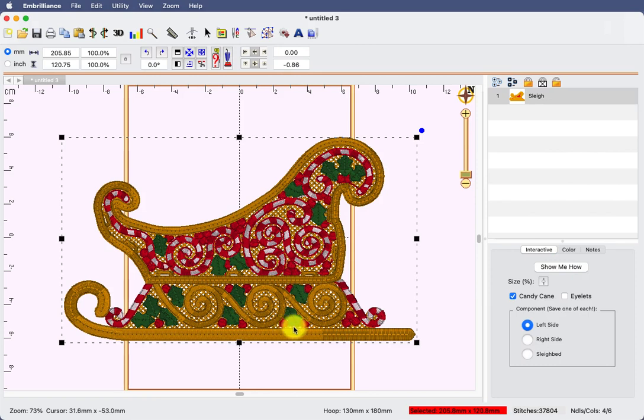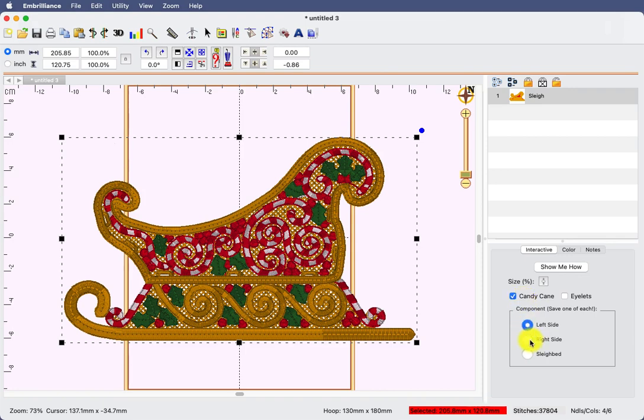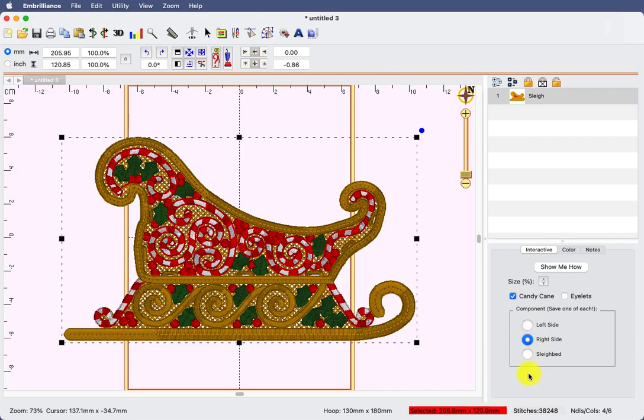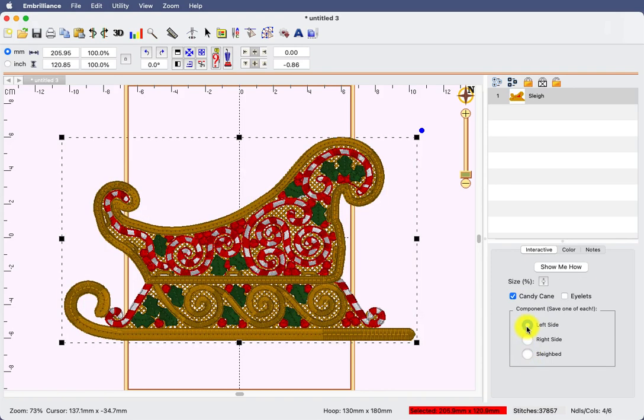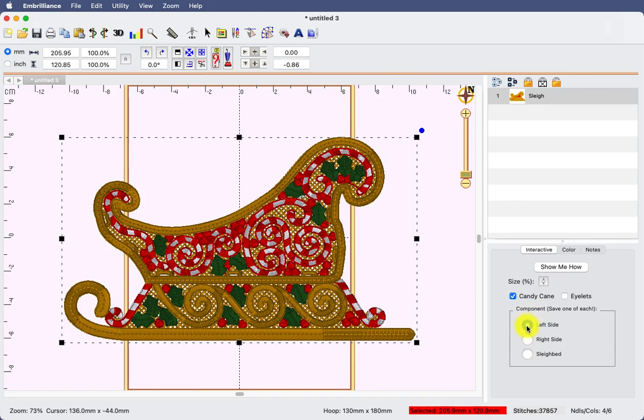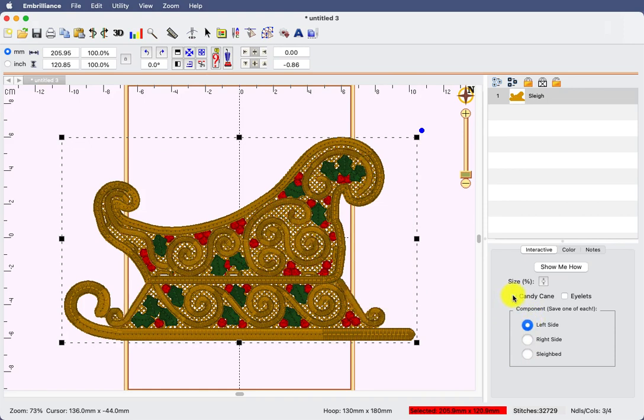Now, the couple of things that we want to choose first here in the interactive area is what sleigh we want to use, whether it's the left side, the right side, the sleigh bed. We're just making an ornament, so we're going to just choose the left side. The other choice we want is if we want to have the candy canes to be two colors, the swirls to be candy cane colored or not. The process is the same. You'll just have to do it multiple times if you choose the candy cane option.